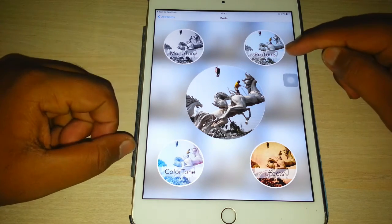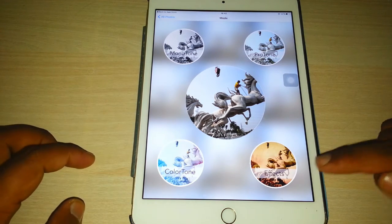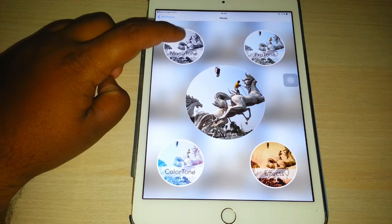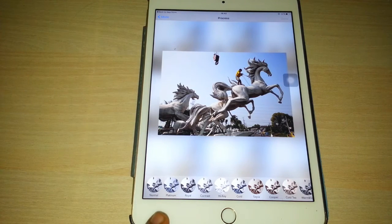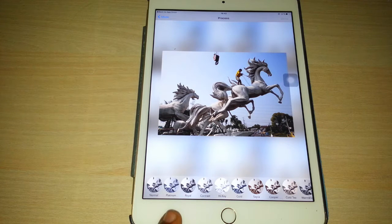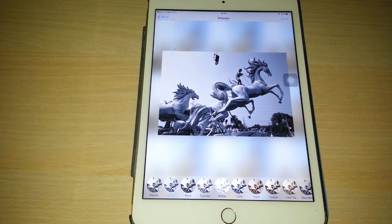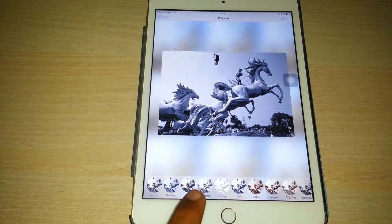The four different modes are: monotone, proton, color zone, and effects. If you click on monotone, there are many different options like normal, platinum, royal, contrast, and high key. Just click on any of them and you can see the effect.